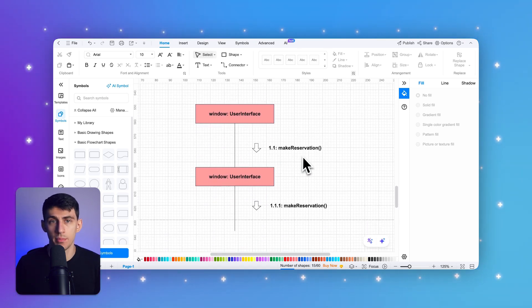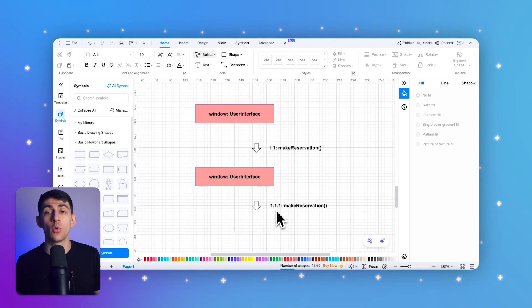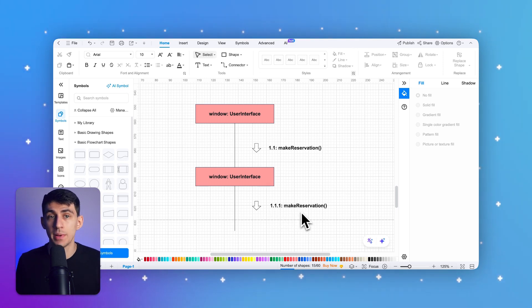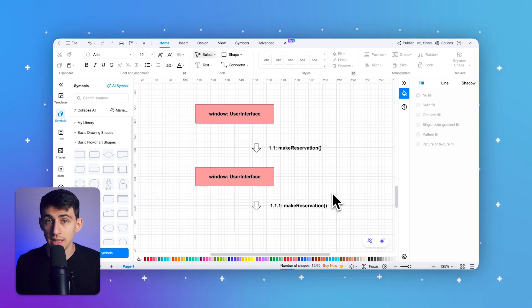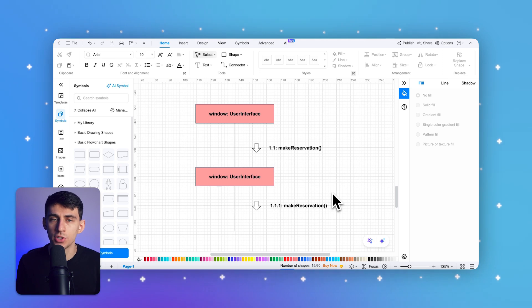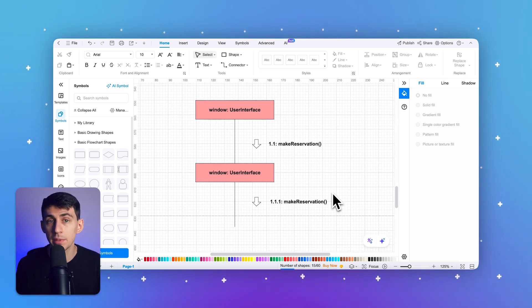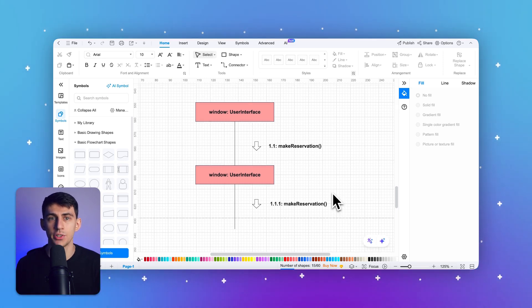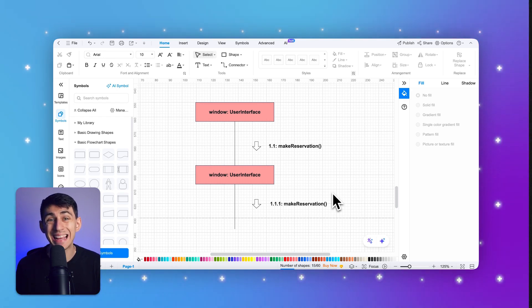Fourth, sequence numbers. Sequence numbers are used to indicate the order in which messages are sent between objects. They help to visualize the chronological flow of interactions in the system. Sequence numbers are typically displayed as integers — 1, 2, 3, etc. — or in a nested format such as 1.1, 1.2, to show hierarchical interactions.